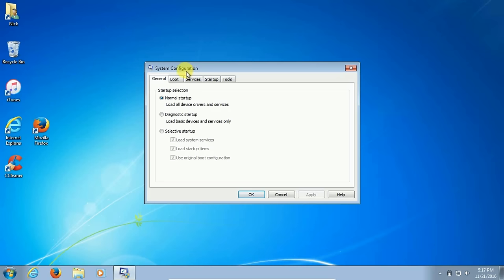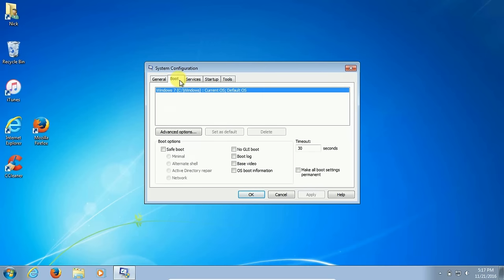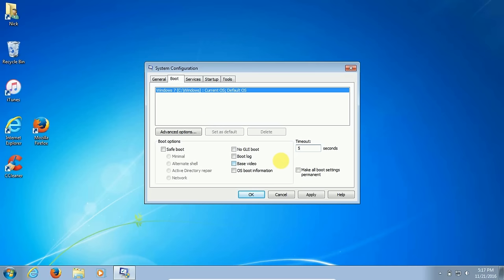At some time in the past you or somebody else could have made adjustments within this system configuration, but these are the ones I recommend. Under the boot tab, the timeout here is default at 30 seconds. I like 5 to 7 seconds here, so I'm going to make it 5 and click on apply.